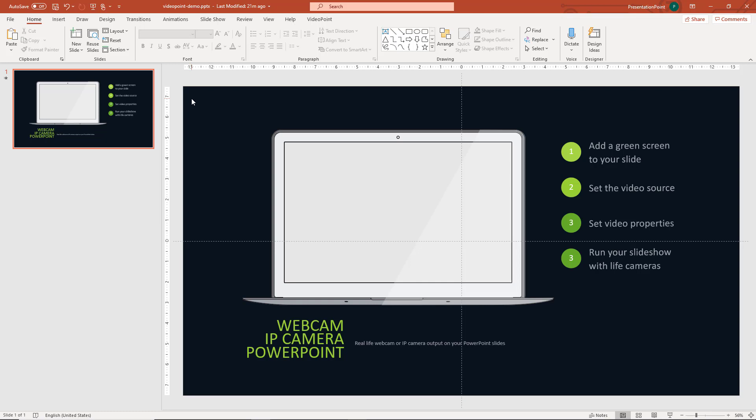VideoPoint is a plugin for PowerPoint that allows you to show camera output on your slides while you are presenting. So you can show a webcam on your slide as well as output of an IP camera.